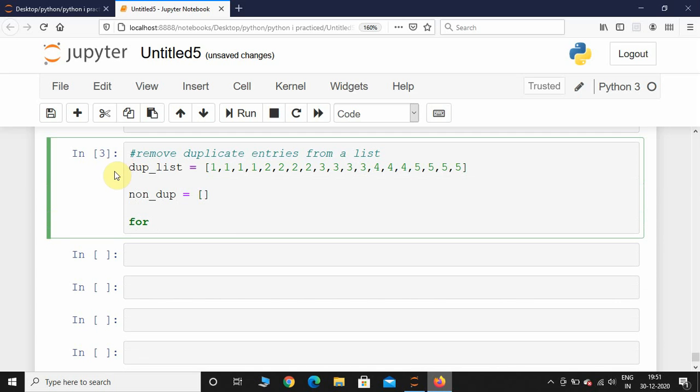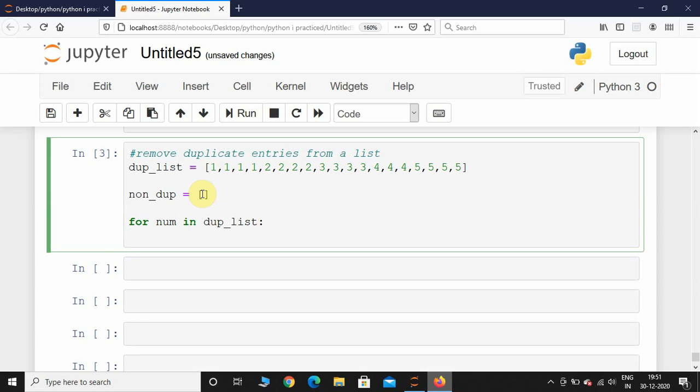For num in duplist - it is going to iterate through all these numbers.